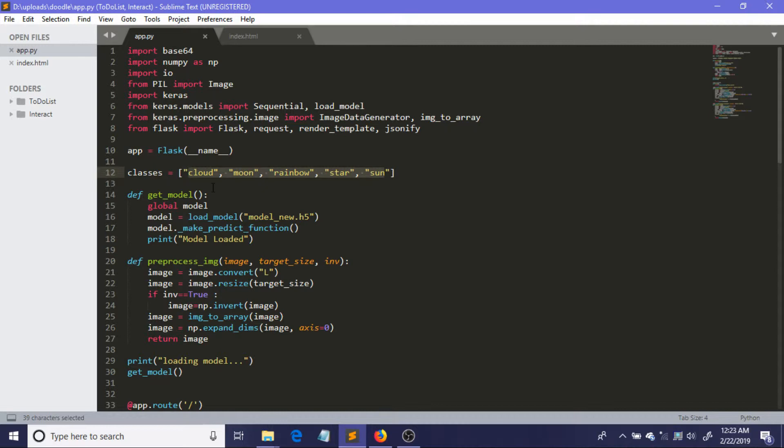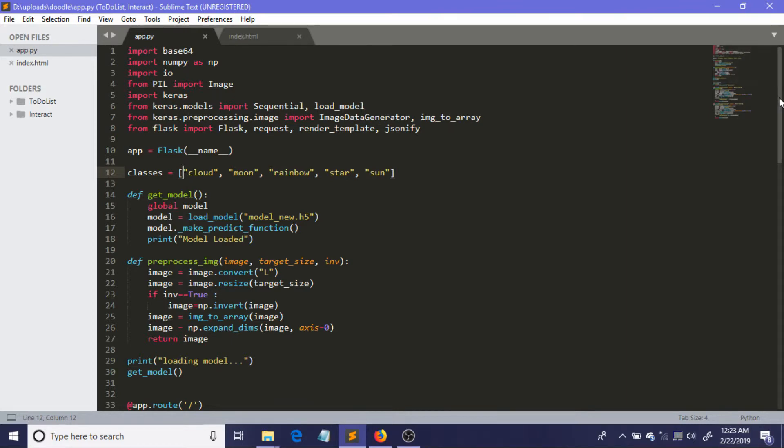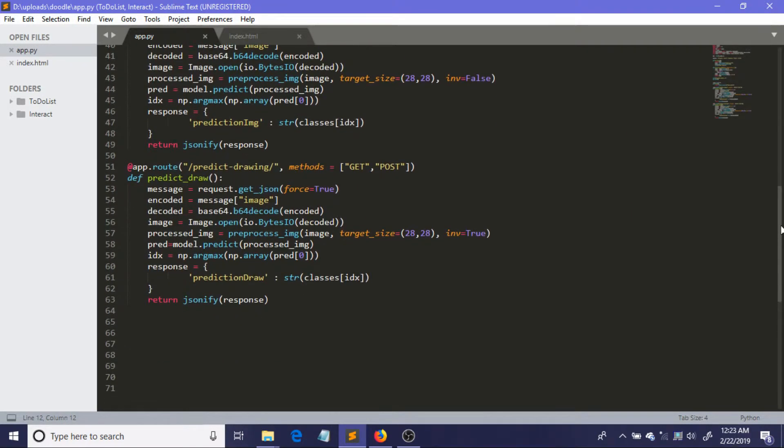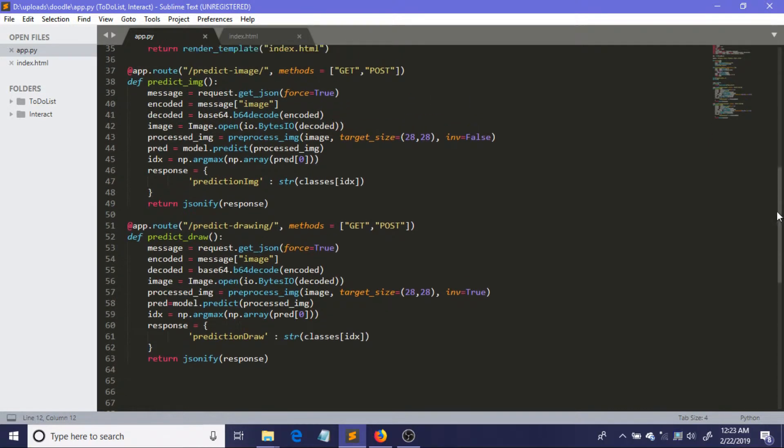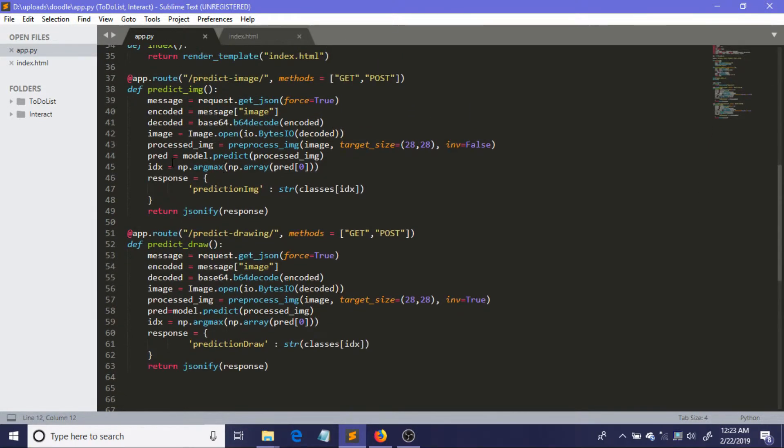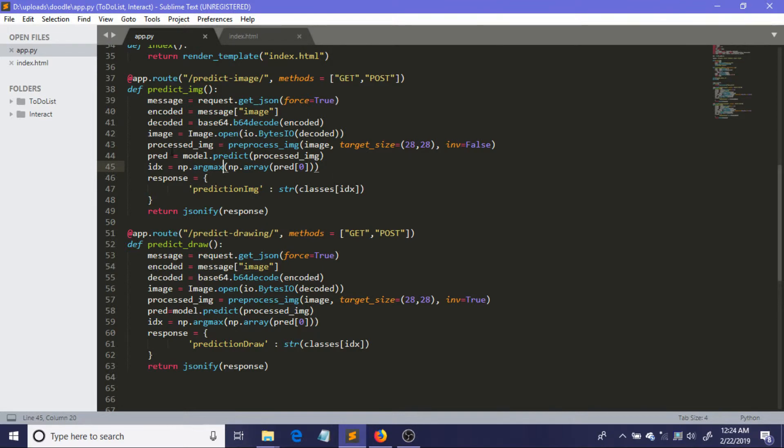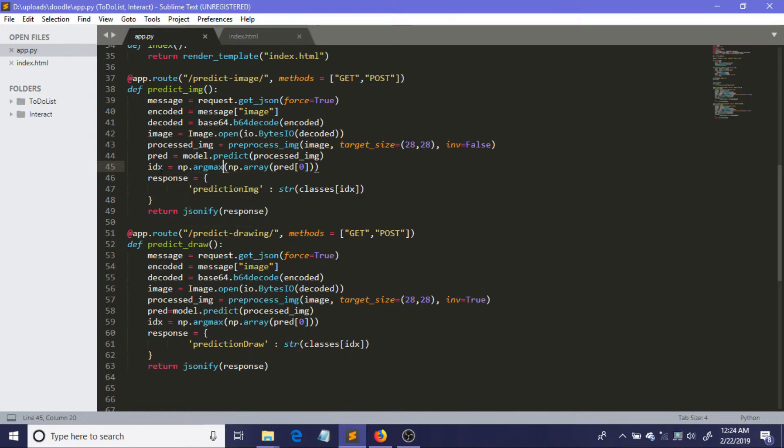That's why we need to just correspond the probabilities with this classes. To do it easily, I have just inserted the elements in the classes array as I have done in the training case, so it will just automatically correspond to the proper indices. You can see this is idx, a variable which will contain the index of the element with the highest probability. This pred actually contains the probabilities and we are finding the index which contains the maximum probability.